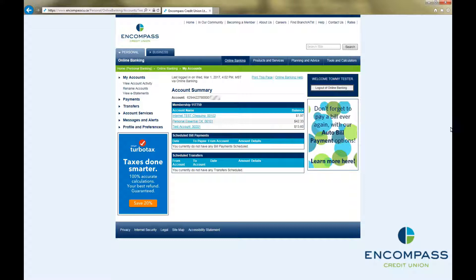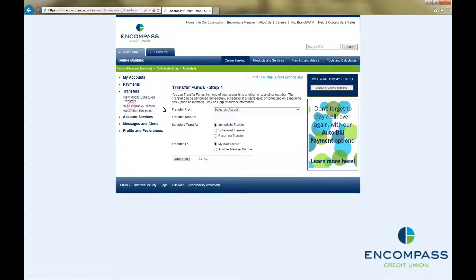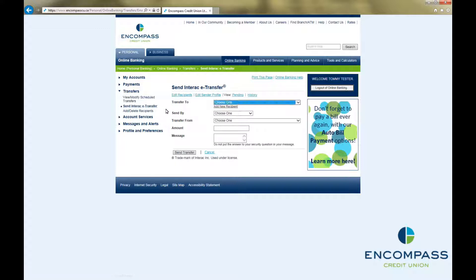Just go to Transfers in the menu on the left-hand side of the page, and then click on Send Interac e-Transfer. In the menu above where you entered the information to send your e-transfer, click on the word Pending.